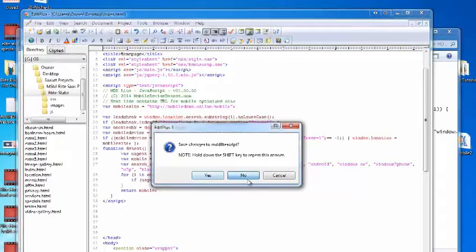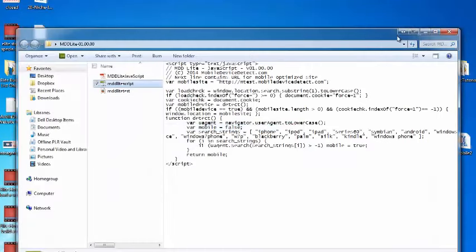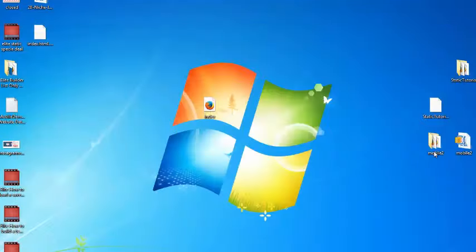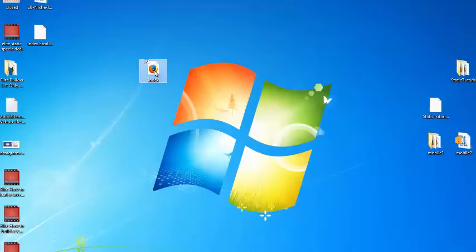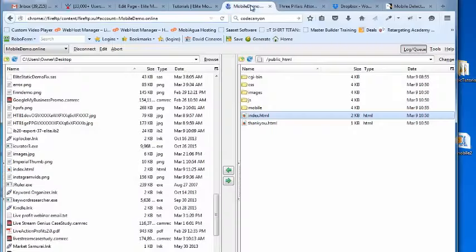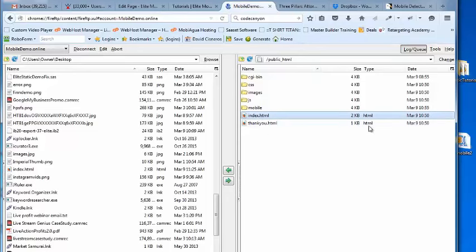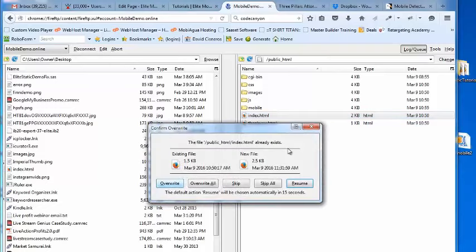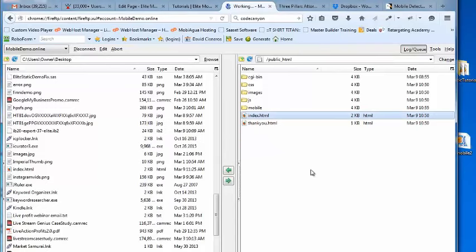I'm going to close out of everything here. Now this is my new index file. With that index file, I need to replace the current index file. So let me go ahead and just drop my new file in there. It's going to ask me to override it. I'm going to hit overwrite and that's it.